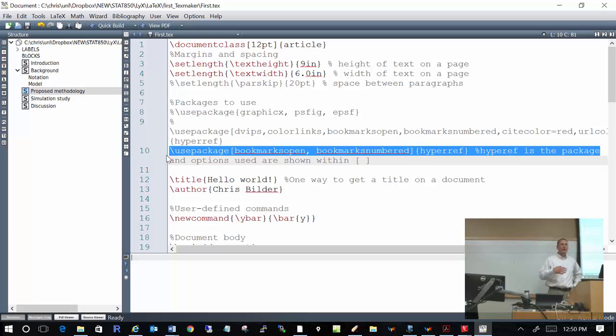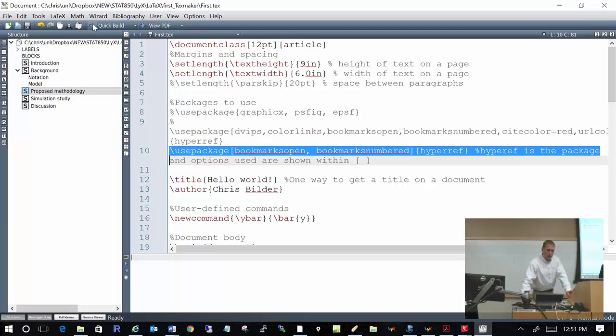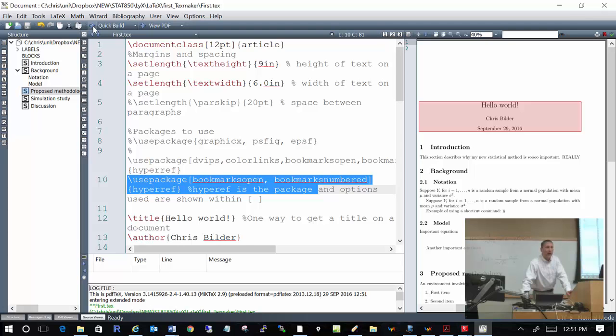To produce a PDF, you write your LaTeX code, then compile it — send it to MiKTeX, which checks for programming errors and, if there are none, produces a PDF. In every LaTeX programming editor there's usually a button to do this. In TeXMaker, it's the arrow labeled 'Quick Build' — click it and it quickly builds a PDF. I'll click on it now, and the PDF opens up in MiKTeX itself.